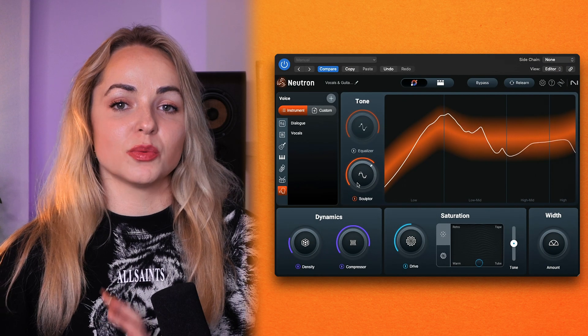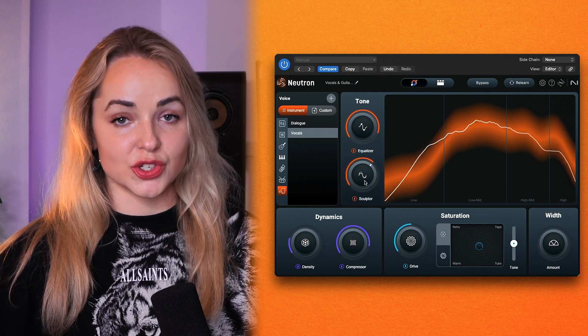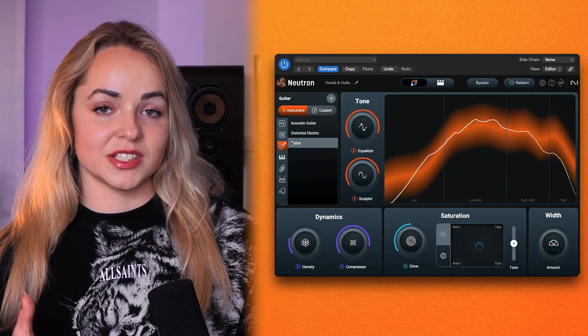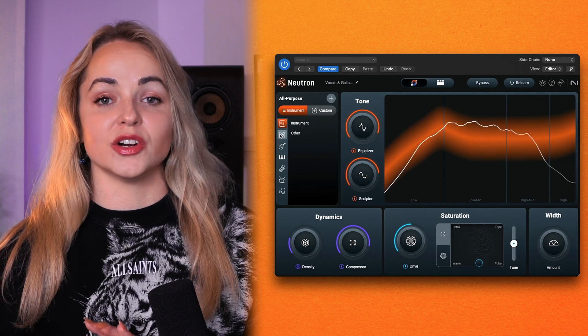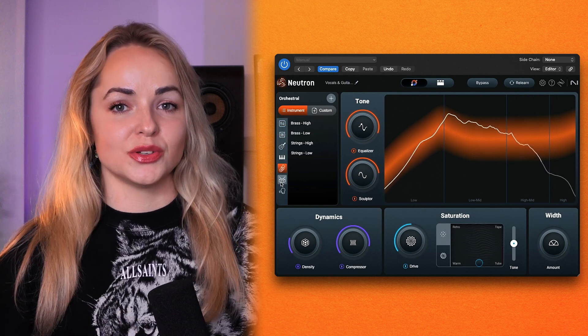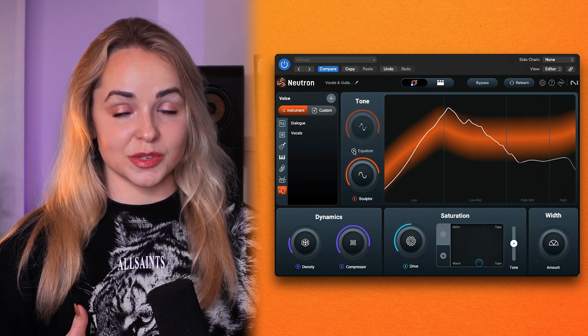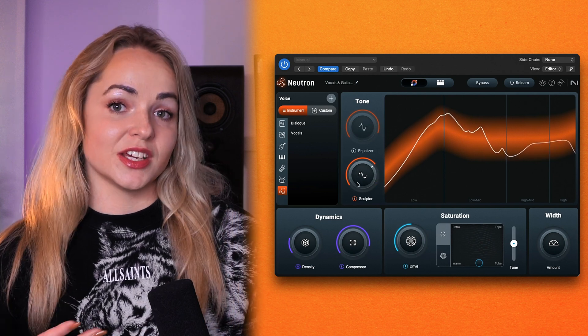Previously, Sculptor was only available in the full version of Neutron, but now it's also included in Elements. Sculptor is one of my favorite modules — it's our adaptive EQ that uses spectral shaping to either enhance the natural tone of your instruments and vocals, or completely transform them. It uses targeted frequency curves based on the sonic profile of your instruments and vocals, but you can also use it in more creative ways. For example, you can try applying one of the instrument targets to vocals for more unique effects.